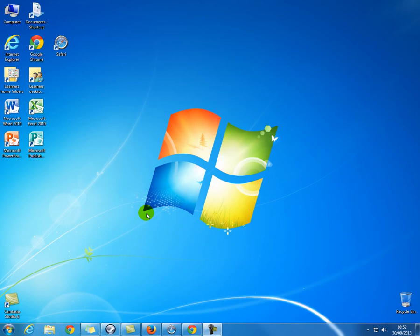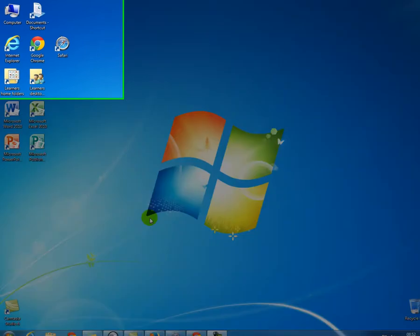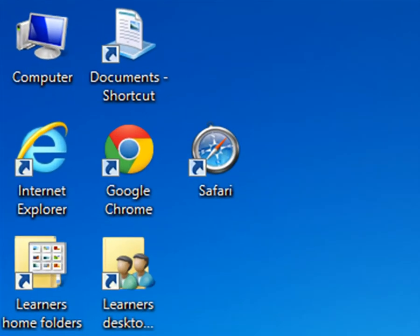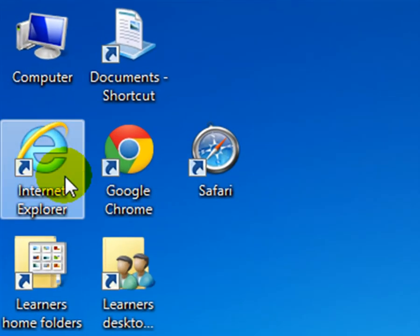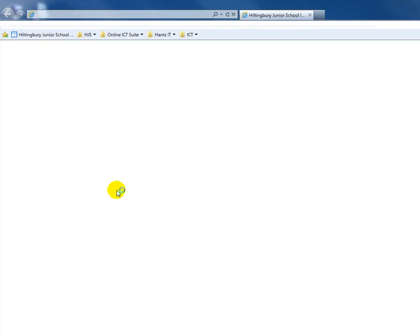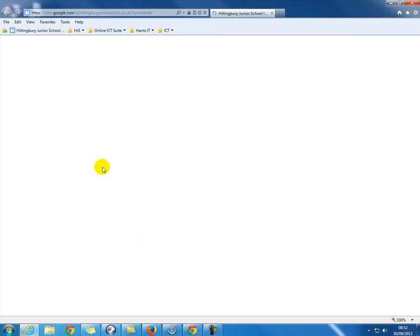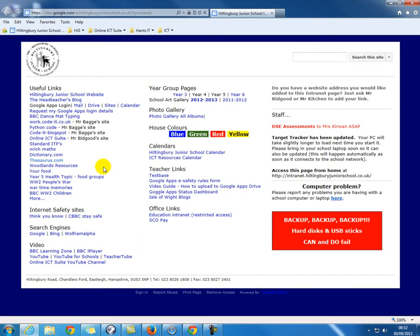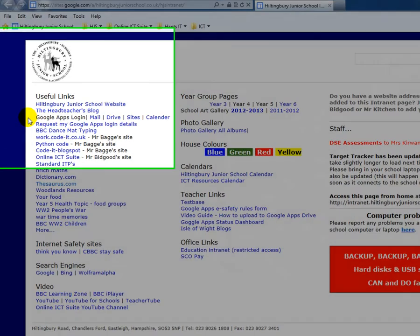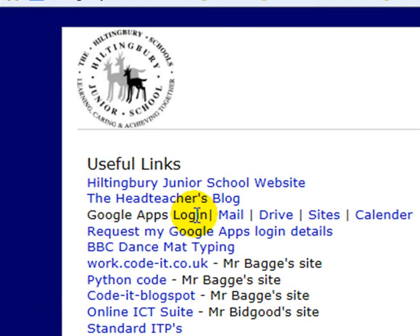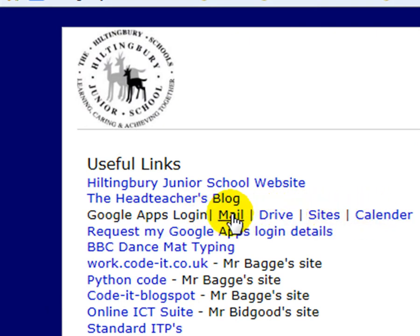How to log into Google Apps Education Edition in school and at home. In school you can go to Internet Explorer and double click. This will load the school intranet page, and on the intranet page you have several options for loading Google Apps.